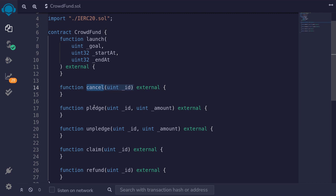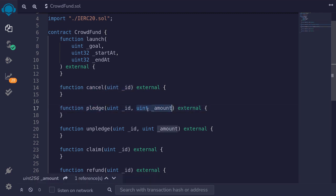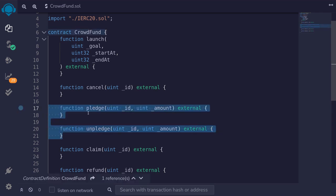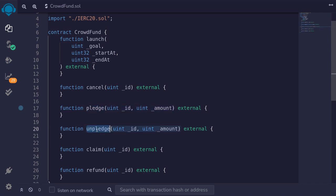Once a campaign starts, users will be able to pledge to it, specifying the amount of tokens they're going to send. When this function is called, the tokens are transferred to this contract. If the user wants to change their mind on the amount pledged, they can call the function unpledge. Users can call these two functions — pledge and unpledge — while the campaign is still going.